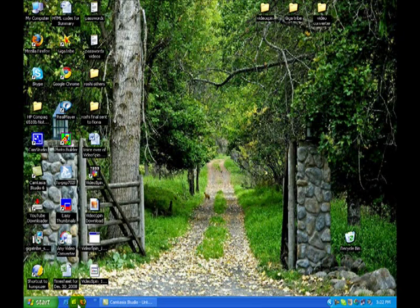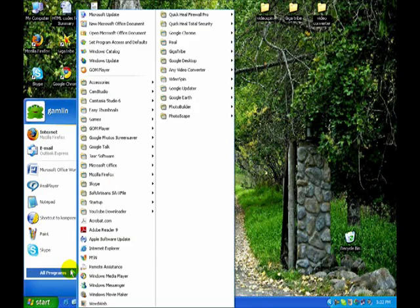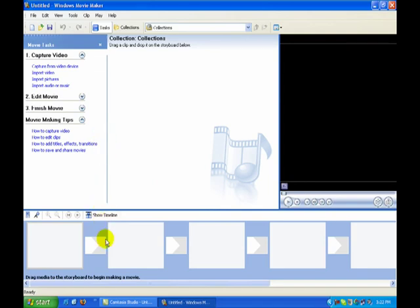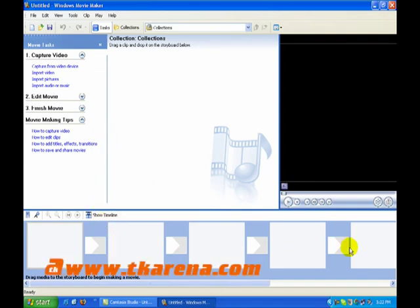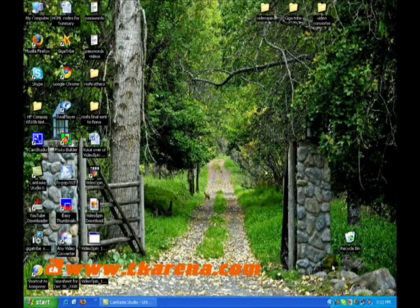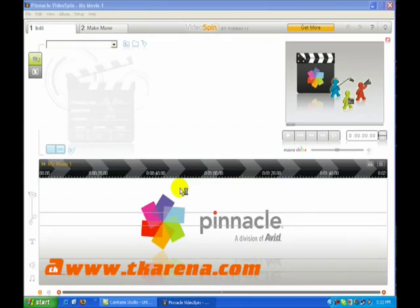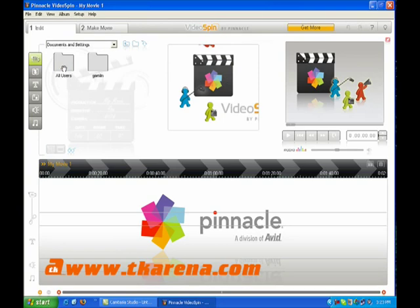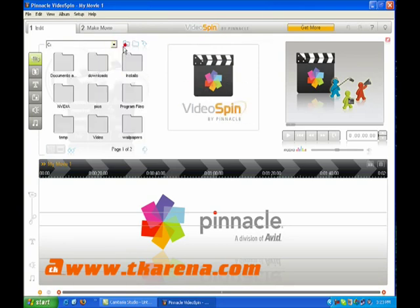Most Windows users use Windows Movie Maker for basic video editing because it's supplied free with their operating system, but it doesn't have a user-friendly interface and has very few effects and transitions. Video Spin has a very easy to learn interface where you can create your videos by dragging and dropping video clips, snaps, and music files into the Video Spin timeline, and then adding a few 2D transitions and sound effects.